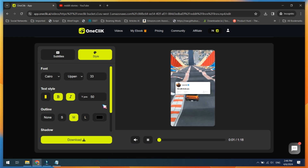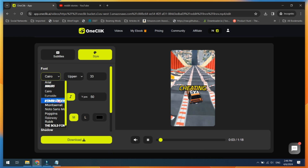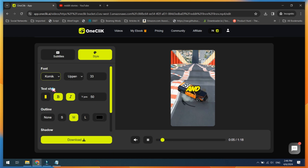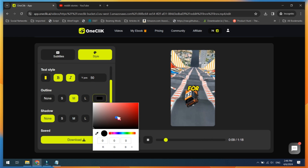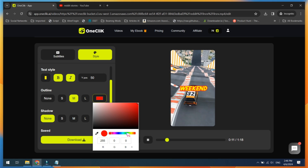Now customize your subtitle style and font. When you're done, click on the Download button.